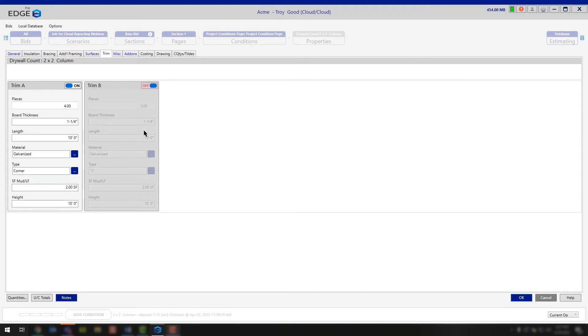With the trim tab, this is going to be what we use to calculate your corner bead. In this case, you'll notice that we have two different trim options. Trim A is the only one that is currently populated.